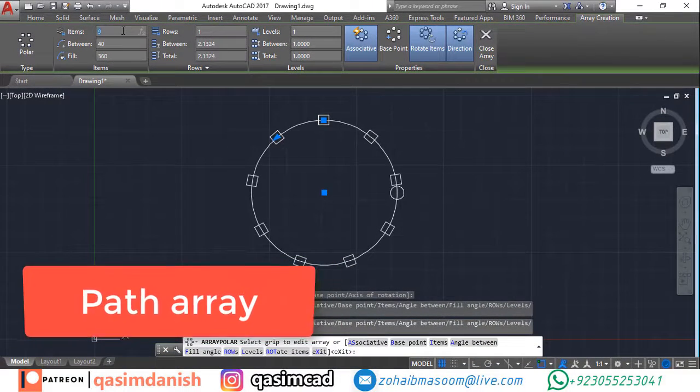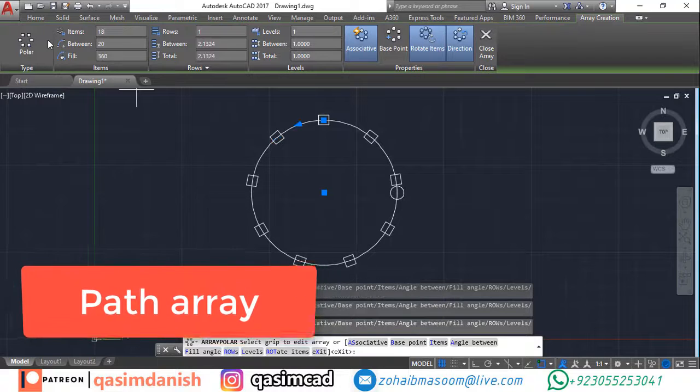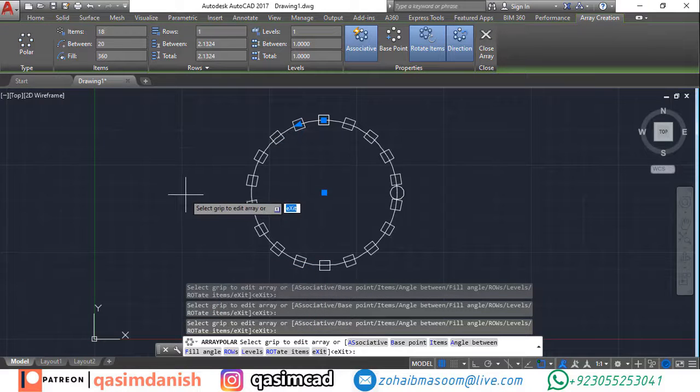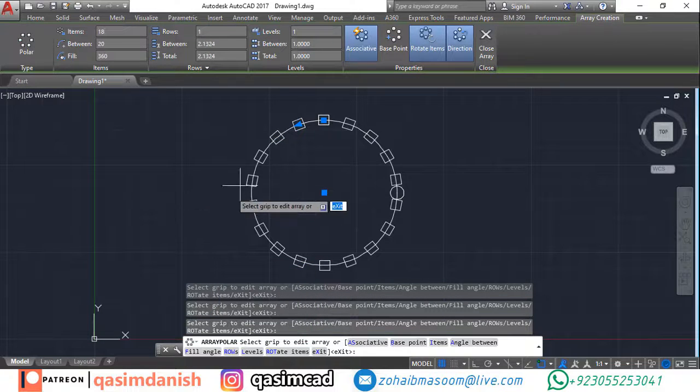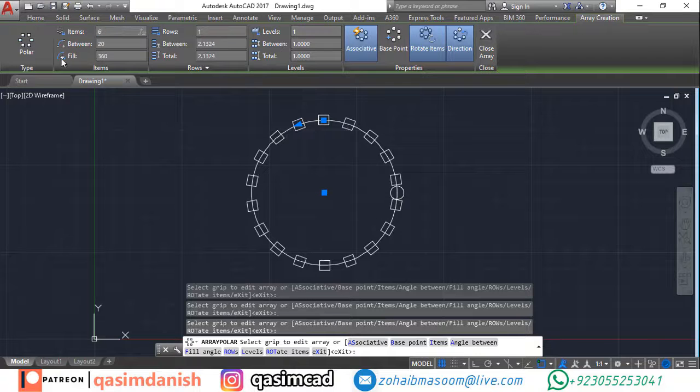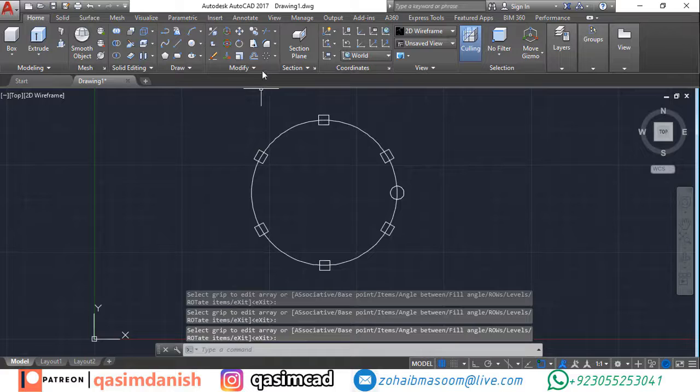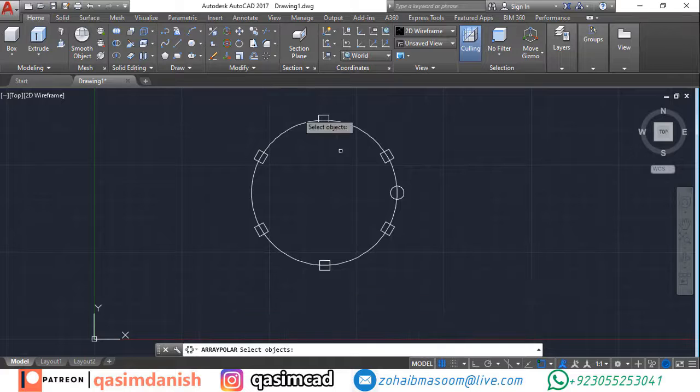Number three: path array. The path array is defined as the arrangement of copied objects along the specified path. The path can be closed or opened. The path array command positions the items on the path.